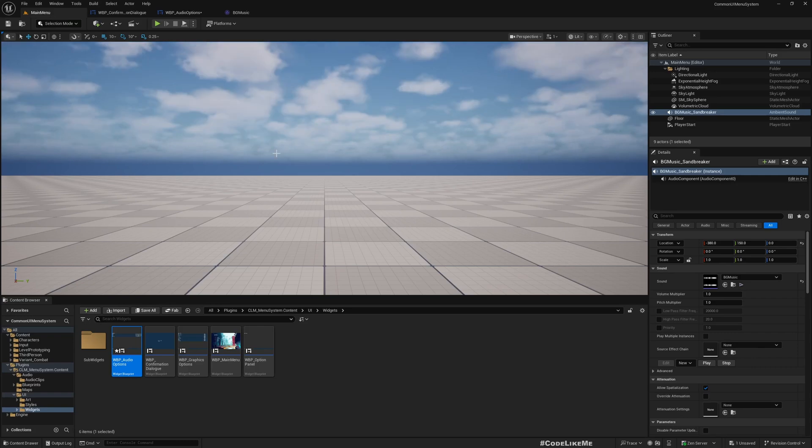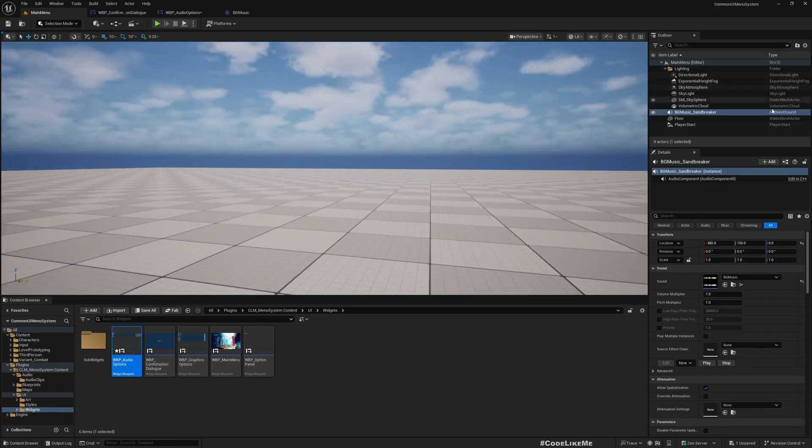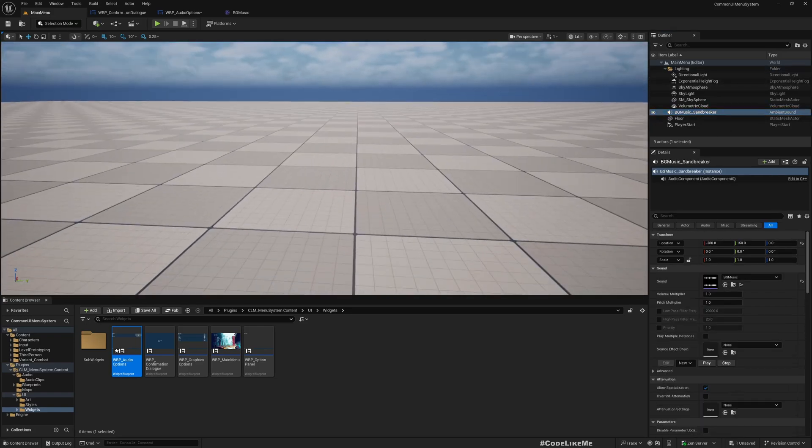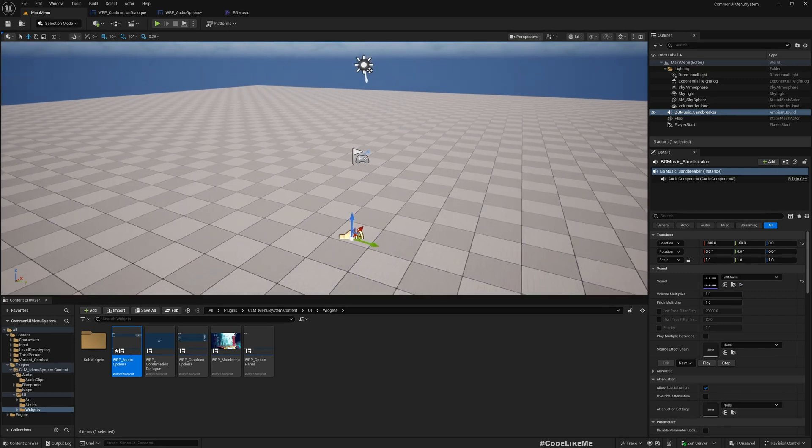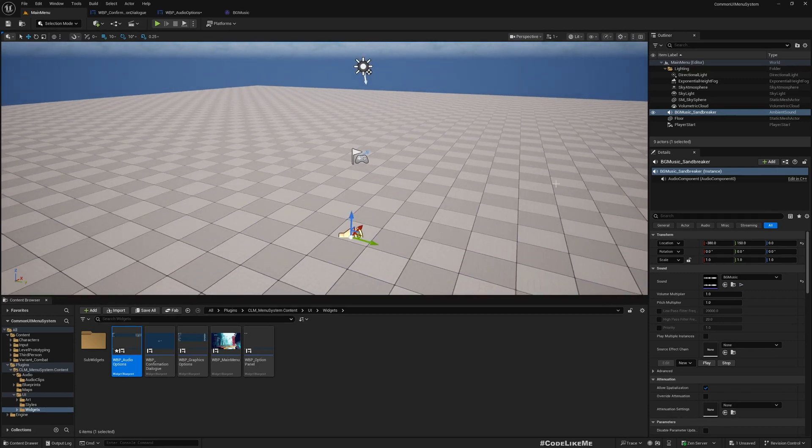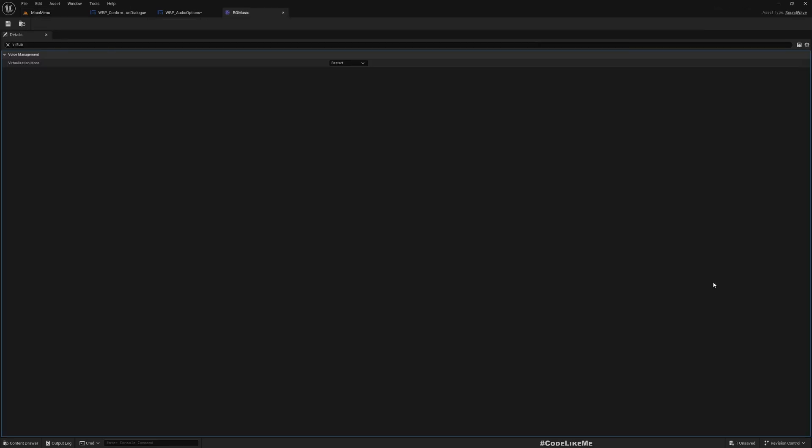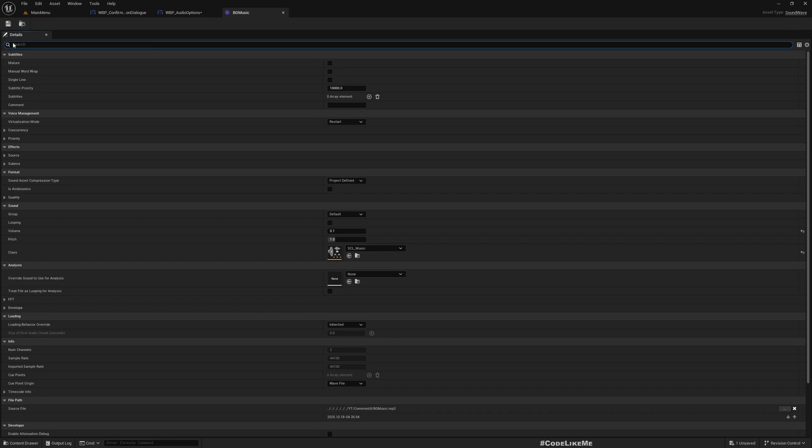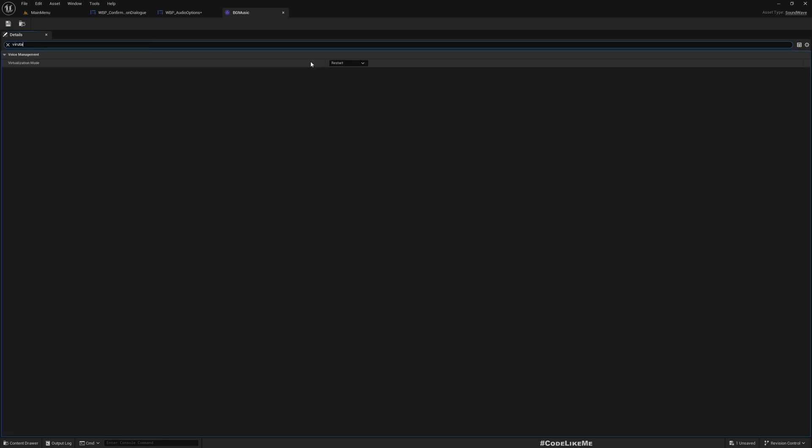And then here this is the background music that I have used. So to fix this, this is the option that you will continue to look for: virtualization mode.